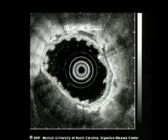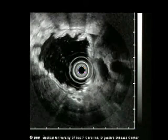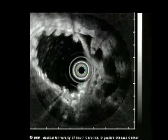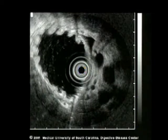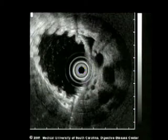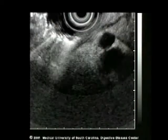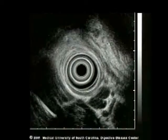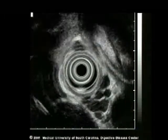These blood vessels seen at the top of the screen do not cross the wall of the stomach and are thus collaterals and not gastric varices. Again, esophageal varices are very easily identified with the EUS scope, sometimes in the absence of endoscopically visible varices.